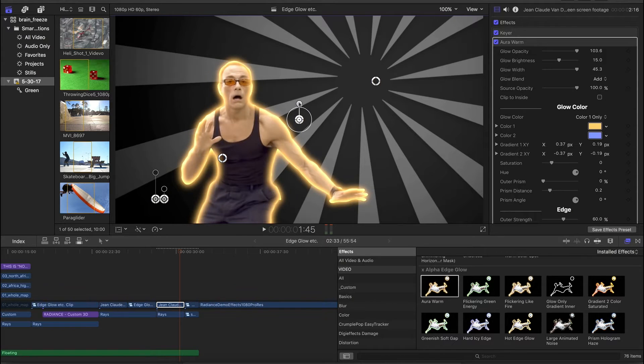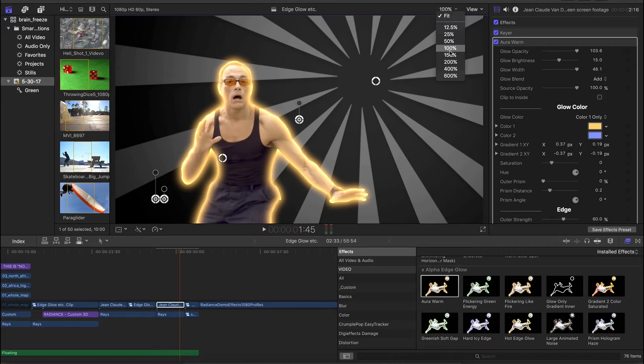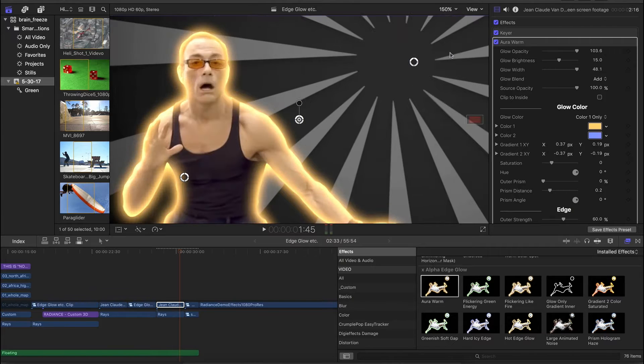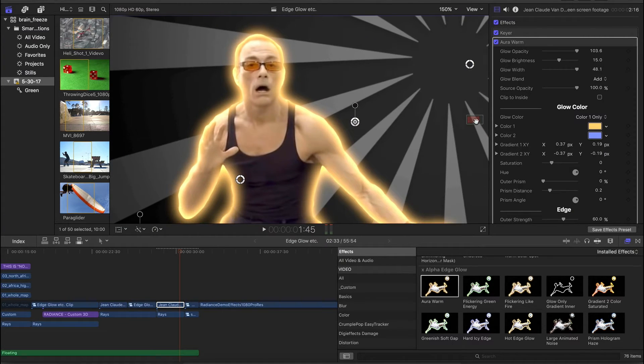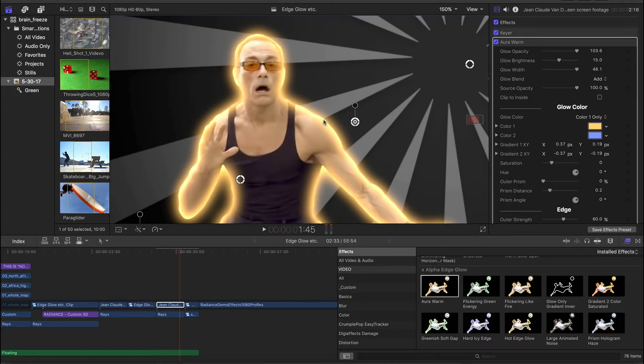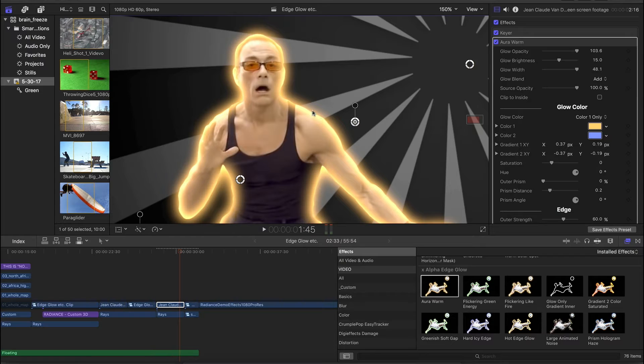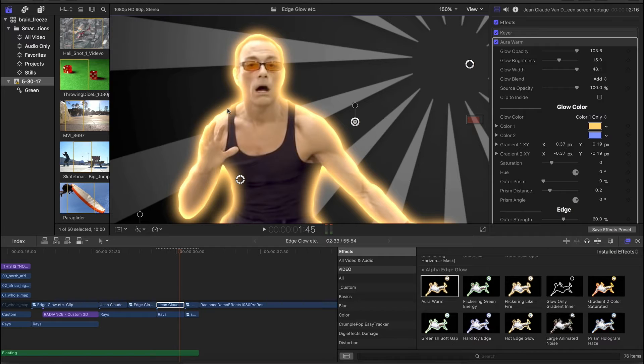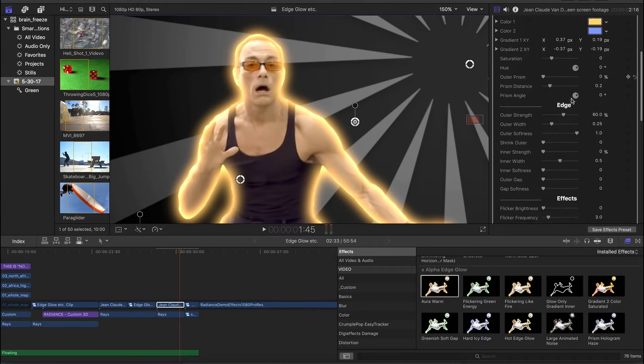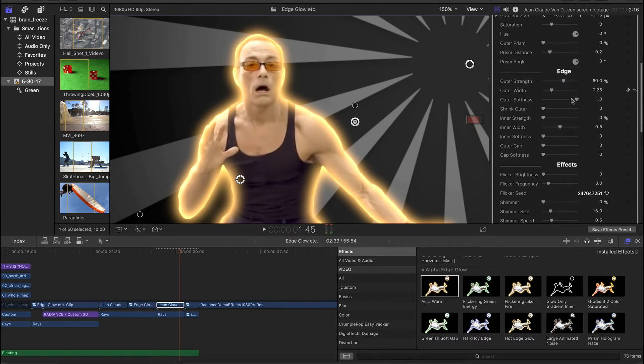Now, one thing we'll notice about this effect, let me just zoom in a little bit so we get even closer to the edges, is you kind of have this bright, a little bit harder edge, apparent right on the edge of the key. And then you have this sort of softer, a little bit more faded aura going around there. And that's a nice look.